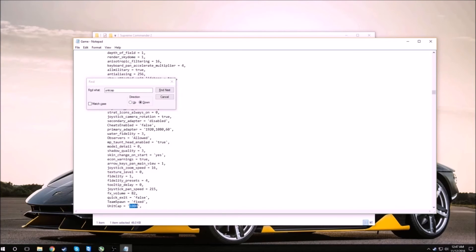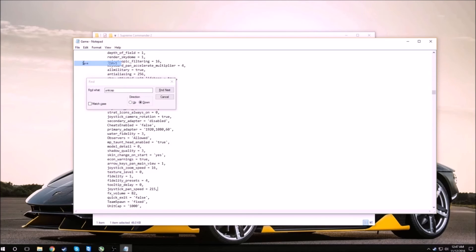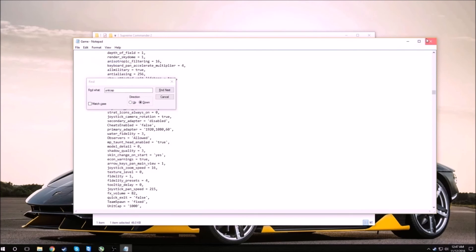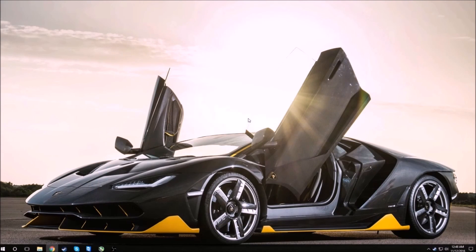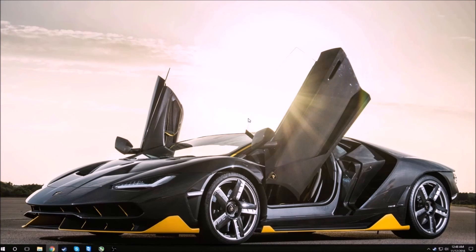Once you've changed it to a thousand, just press ctrl S or go up here to save it. Exit this out, exit that out, and then you can launch your game. Hope this helped you guys out a lot and I'll see you in the next video. Thanks for watching.